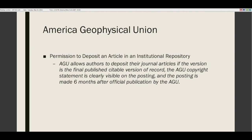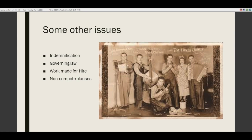Some other issues to look for in contracts: indemnification, governing law, work made for hire, non-compete clauses, and the merger clause — the clause that says this agreement is the only agreement between us and supersedes any oral or written agreements that preceded it. I'll deal with two of these briefly and give examples for the others.